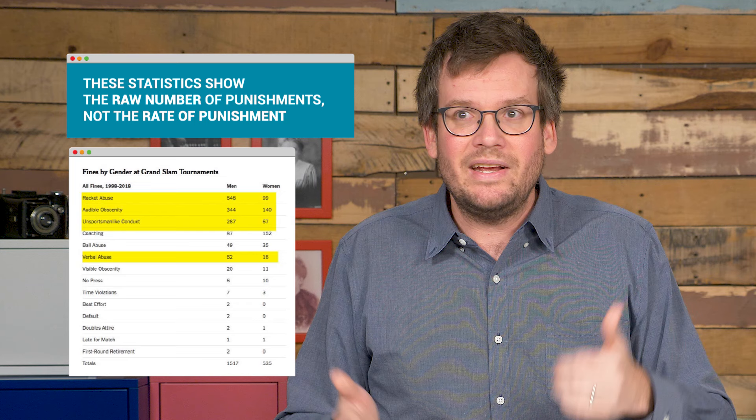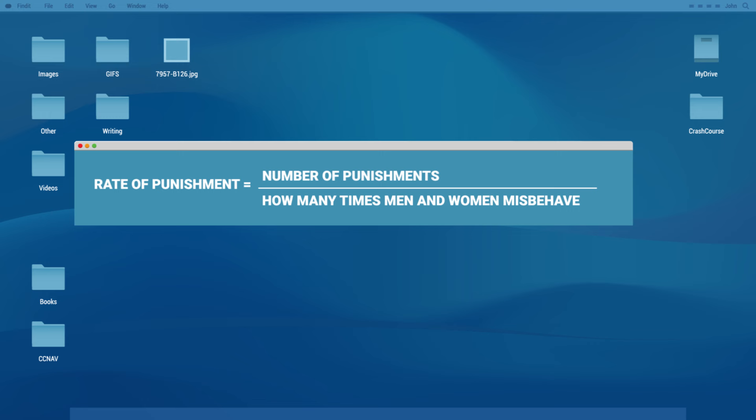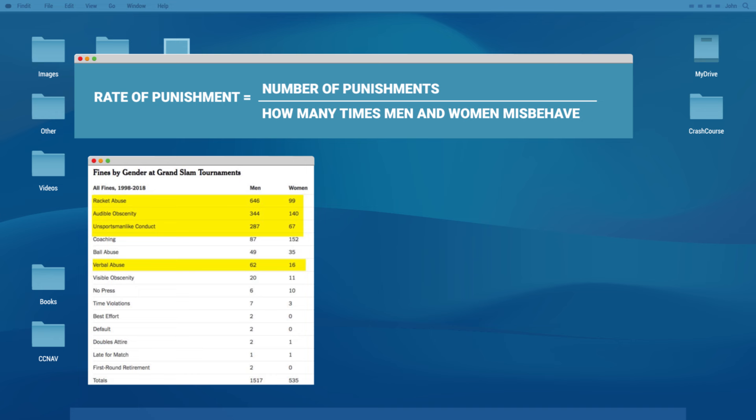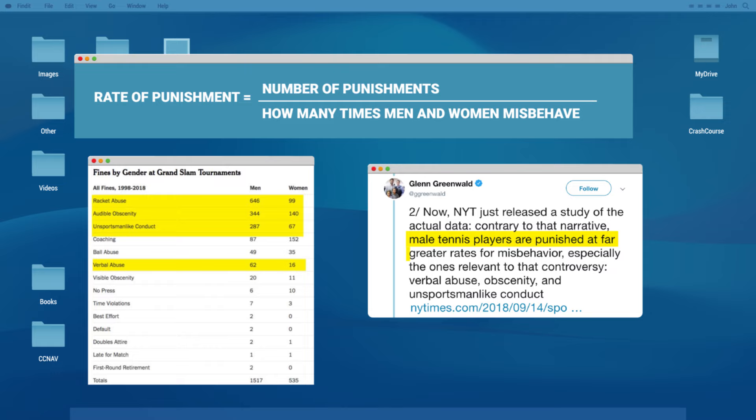All these statistics actually show is the raw number of punishments, not the rate of punishment, despite Greenwald's claims. To get the rate of punishment, we'd have to divide the number of punishments by how many times men and women misbehave, and that data isn't provided. So the data does not support Greenwald's tweet at all. To be fair, Serena Williams' claim is also anecdotal — although, she does watch a lot of tennis.